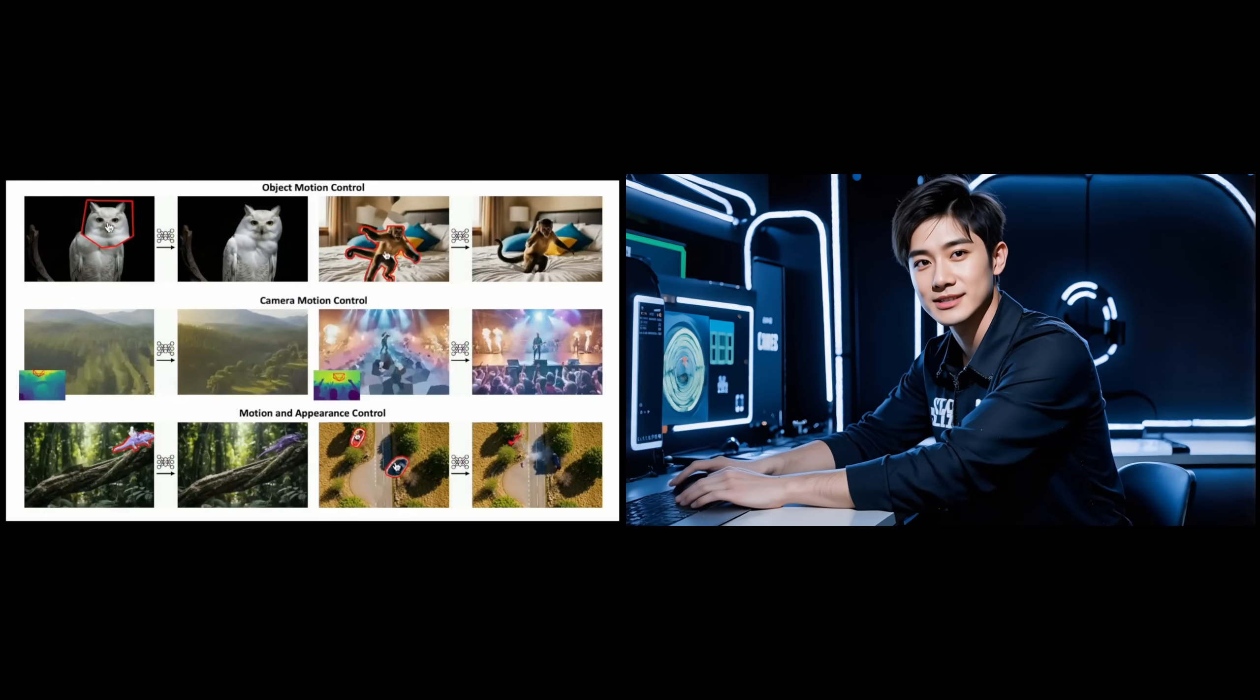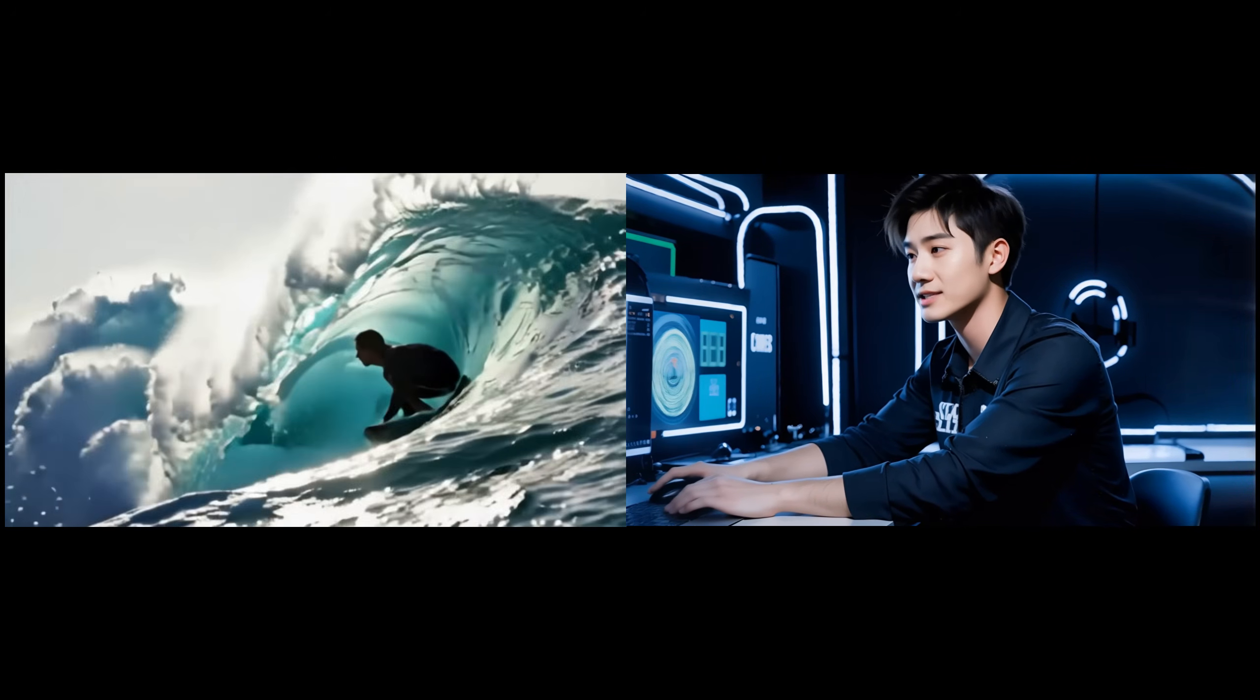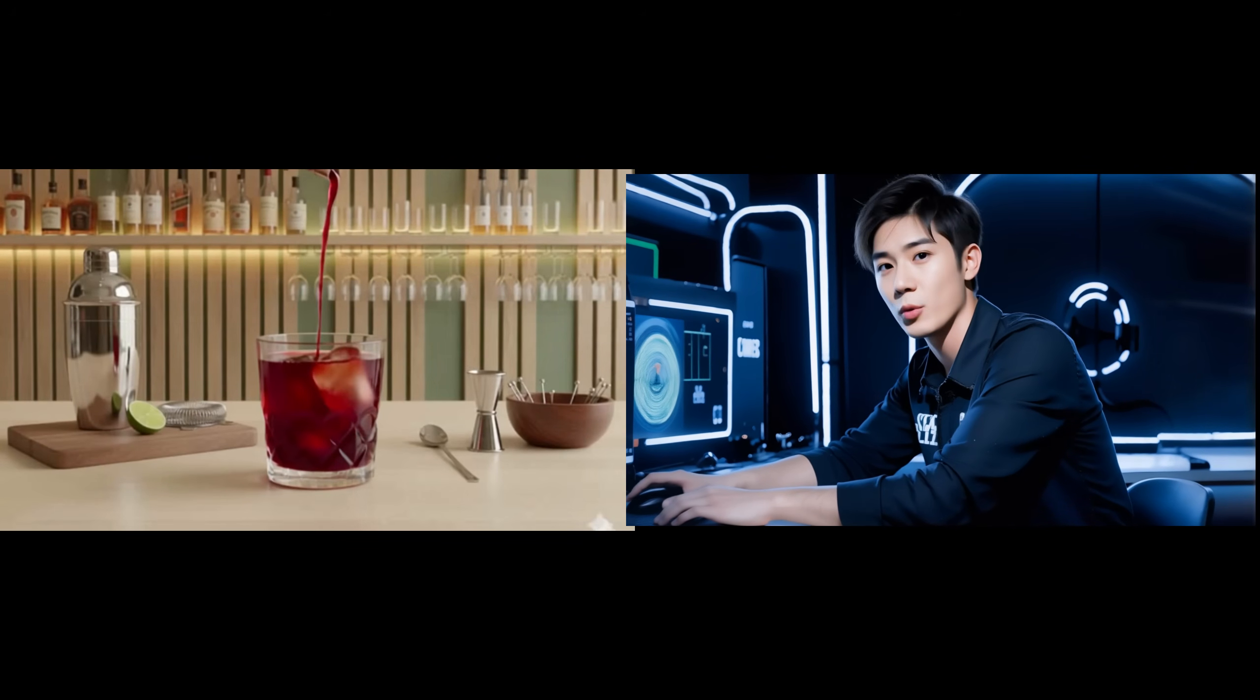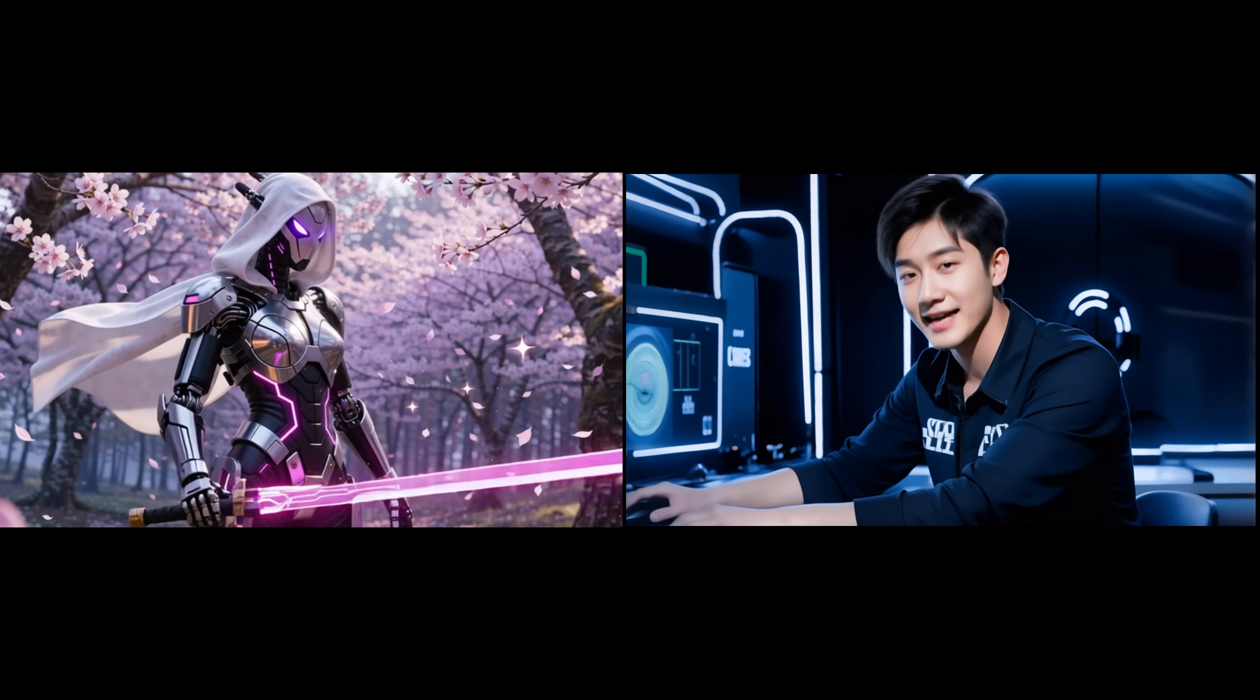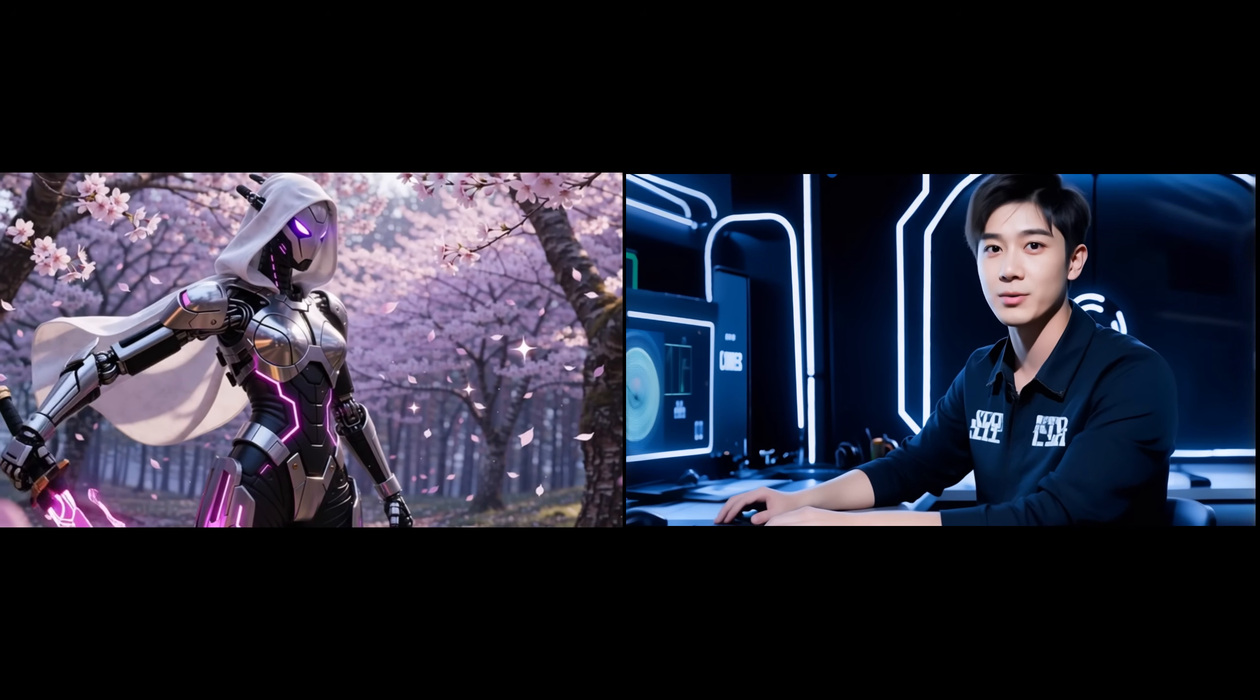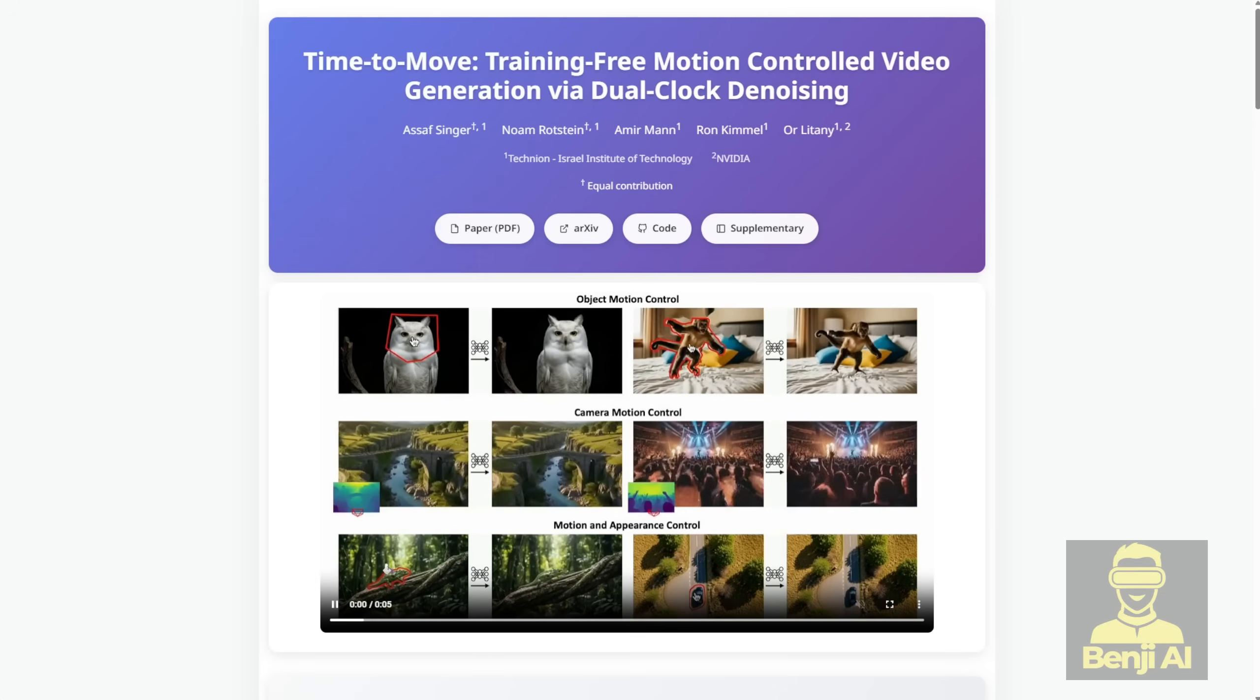Hello everyone, imagine this. You've got an awesome image-to-video AI model that can whip up some seriously realistic clips from just a single picture. But whenever you try to tell it exactly how you want stuff to move, like make this cat jump over here or pan the camera smoothly like that, it either ignores you completely or you have to spend days fine-tuning the model. Super annoying. Well, today I want to talk about this new paper that just dropped and completely fixes that problem.